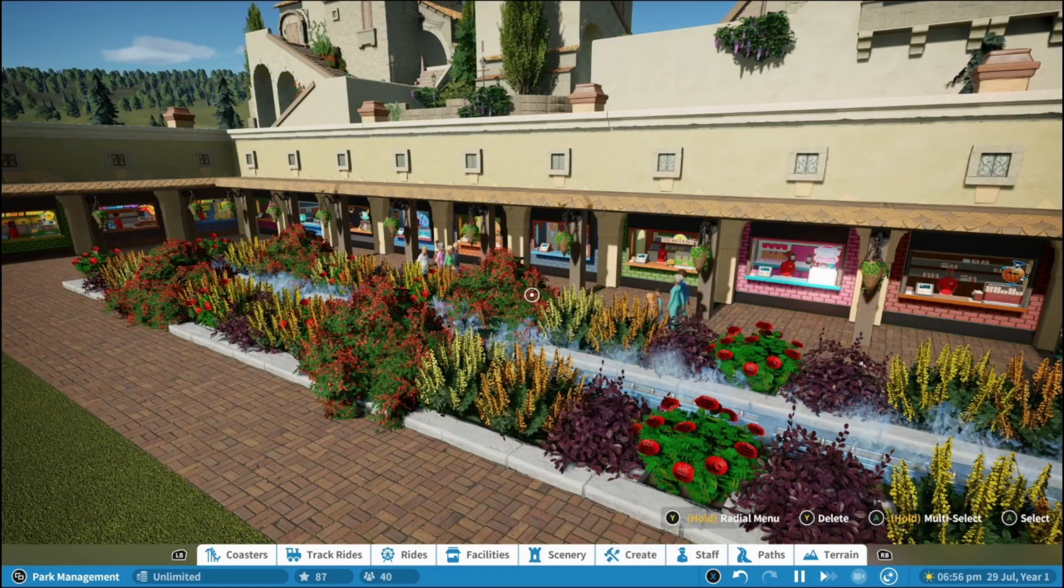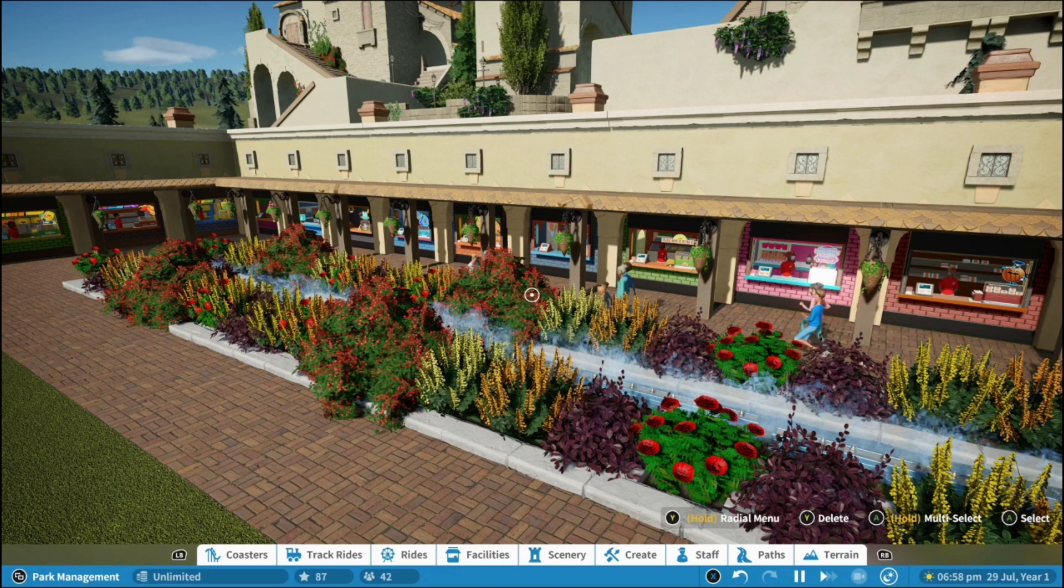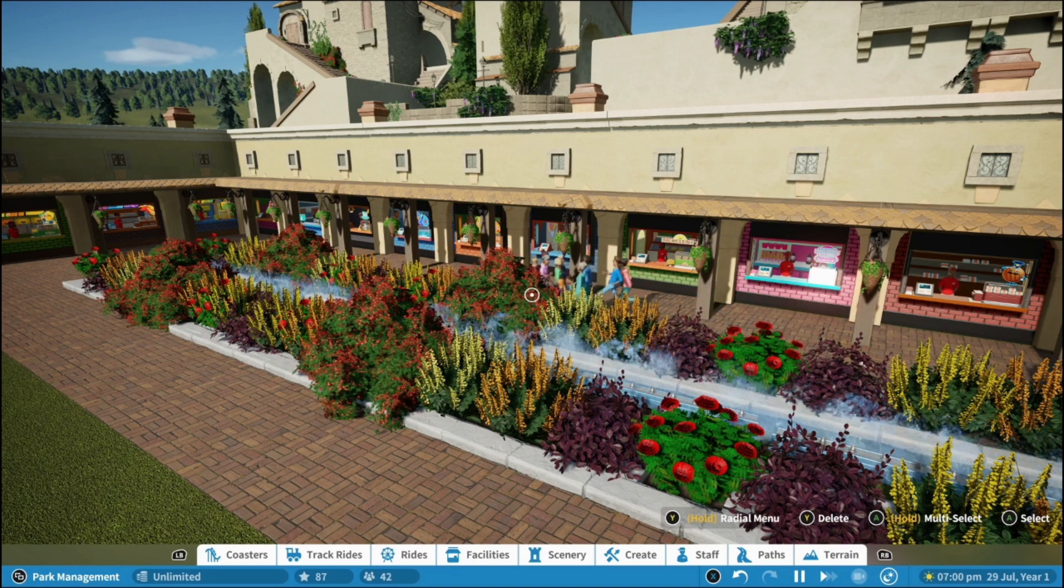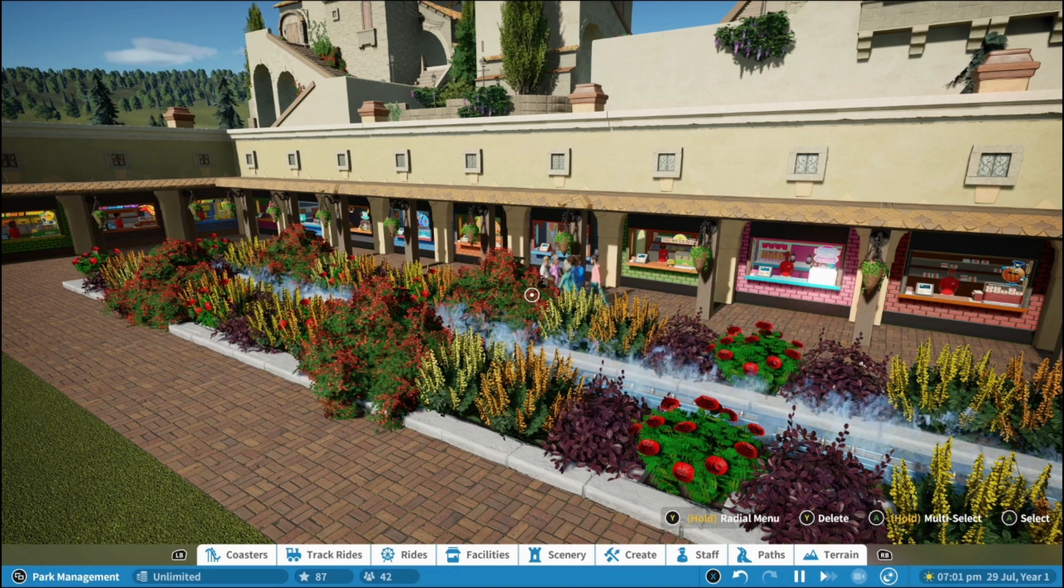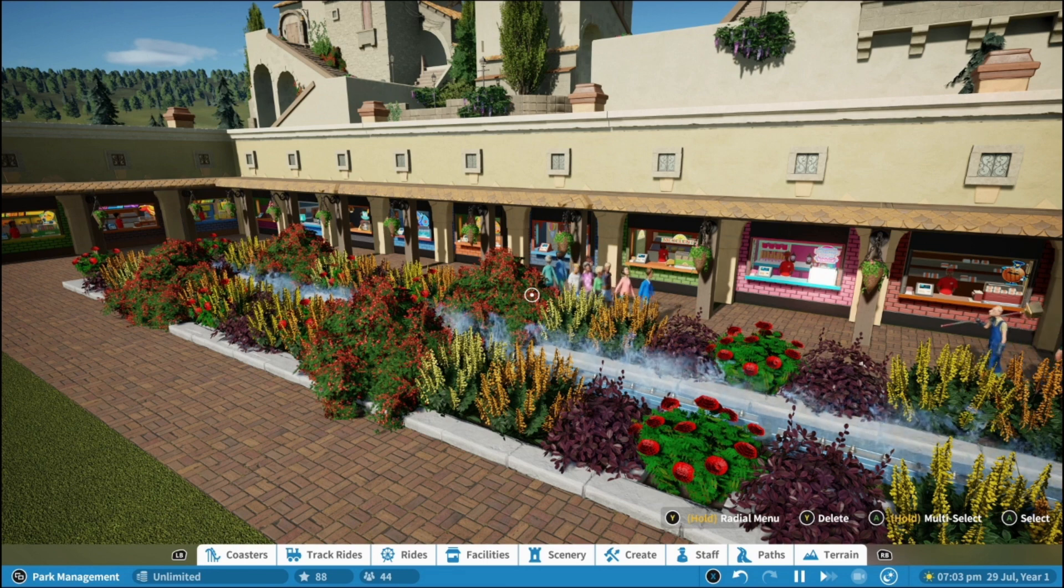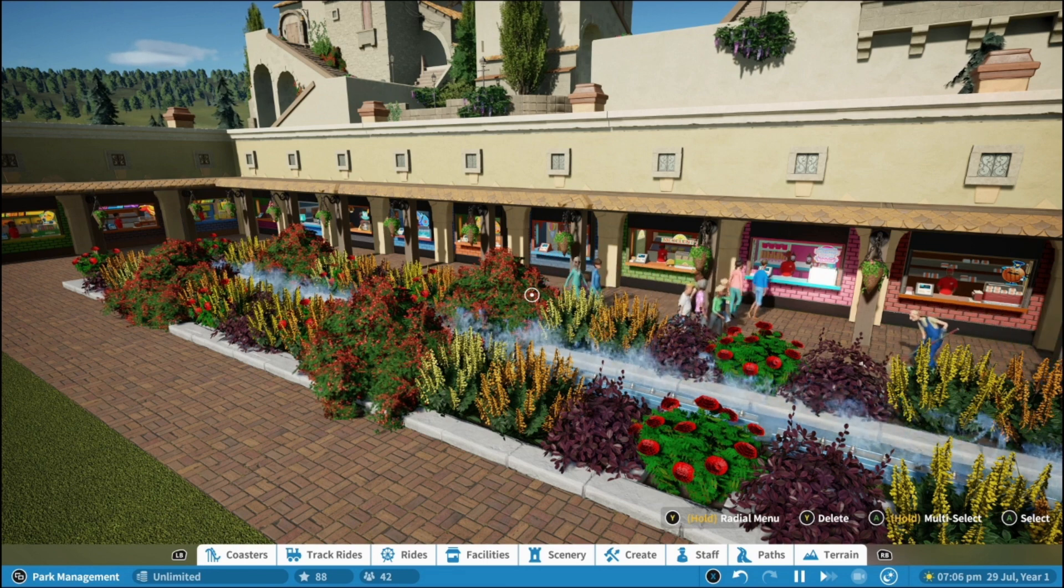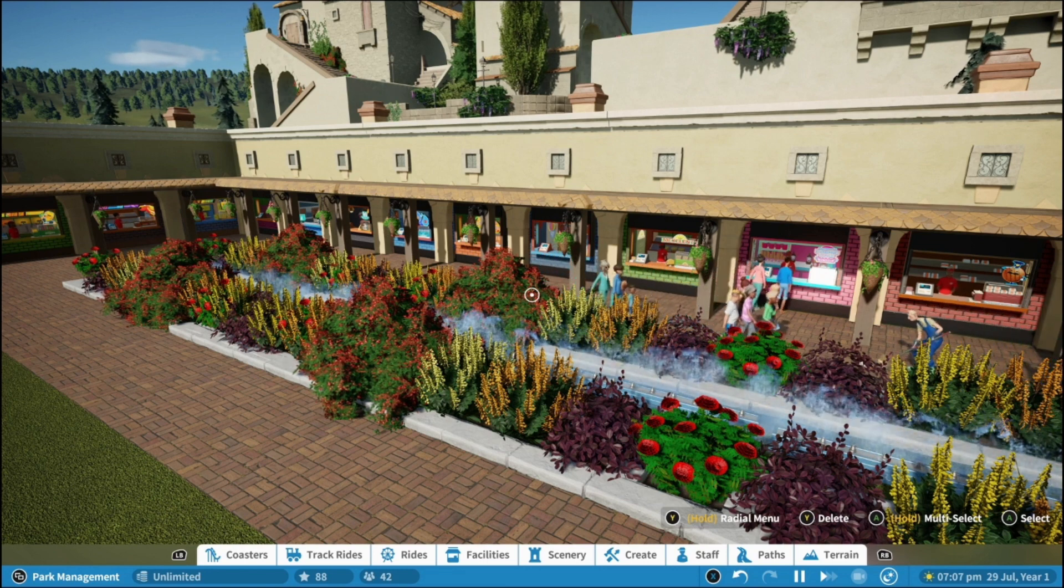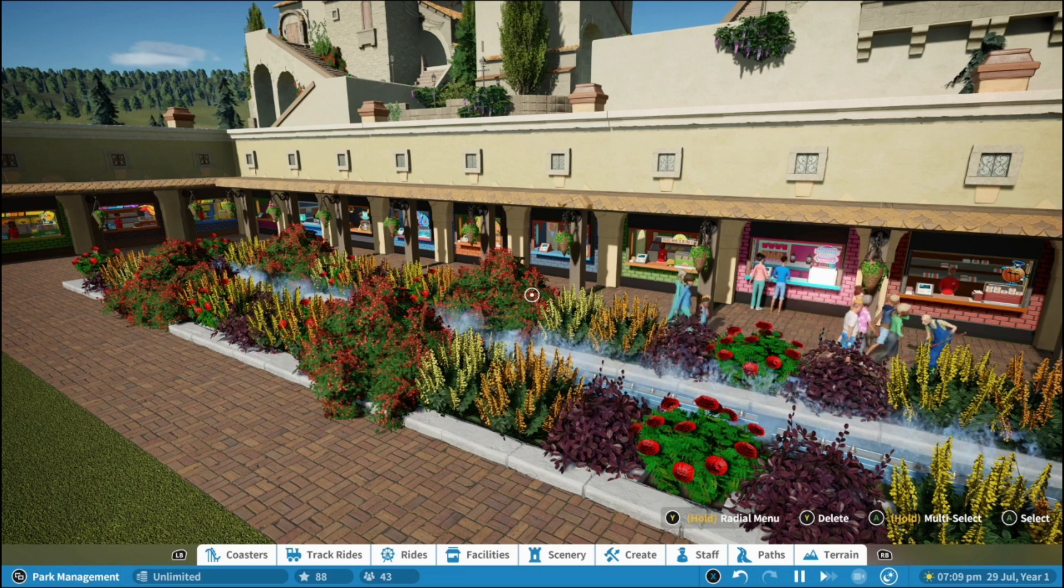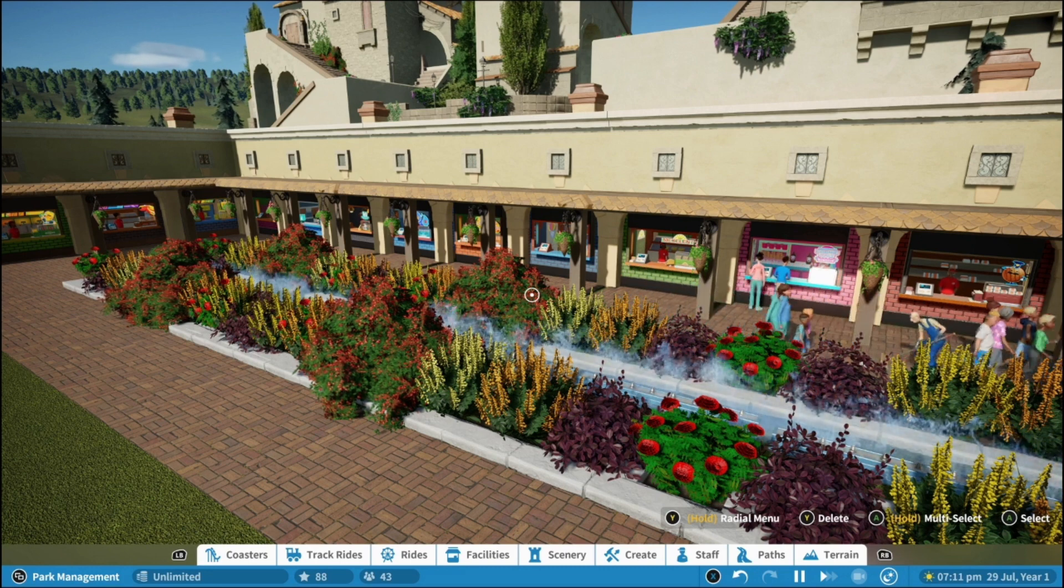I hope this video has helped you feel a bit more comfortable about adding scenery around your stores and creating a bit more of a shopping district rather than scattered stores around your theme park. Thank you so much for watching and I will catch you in the next one.